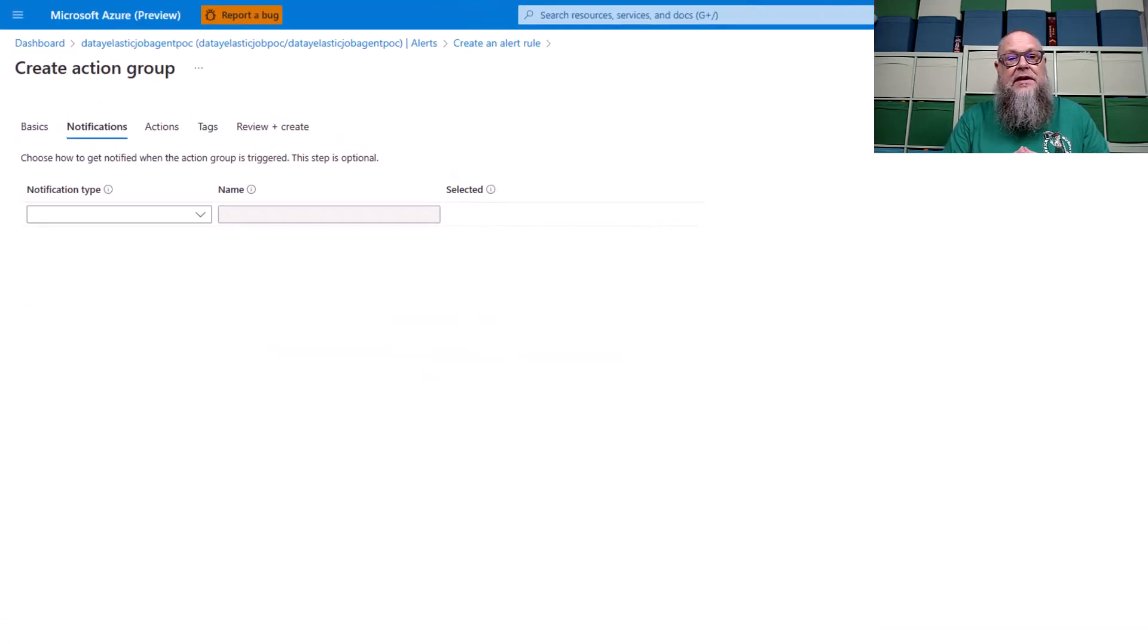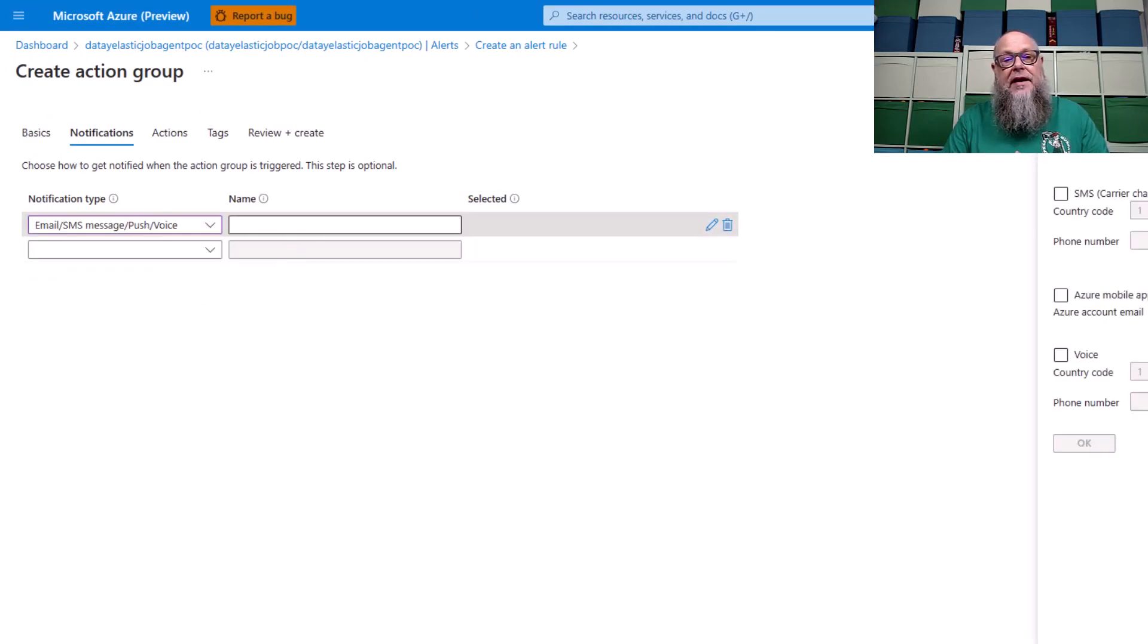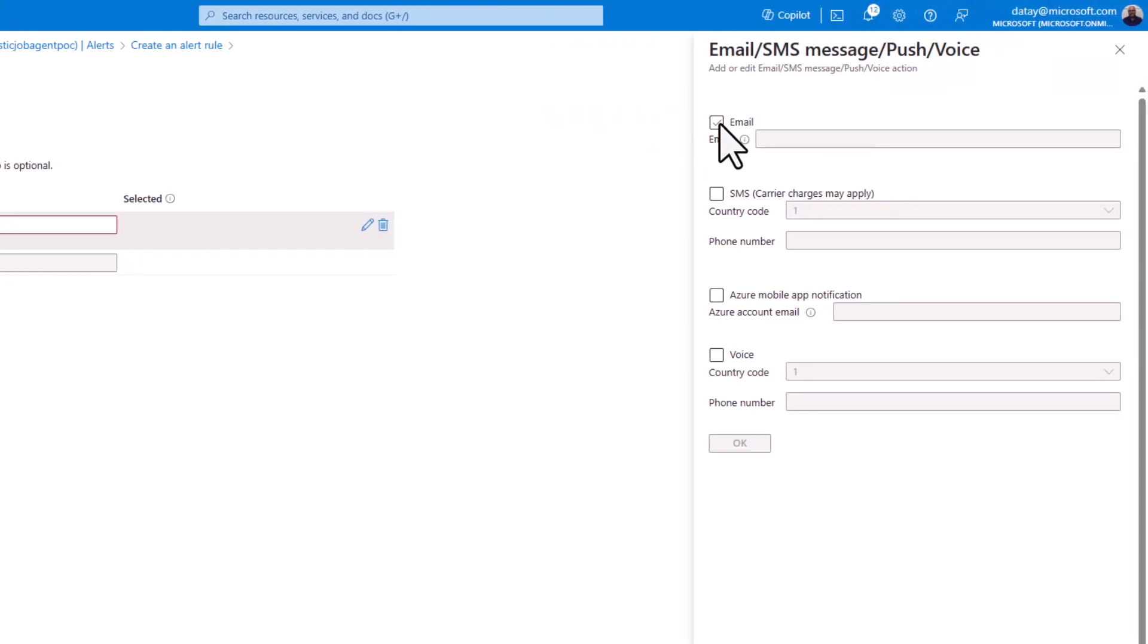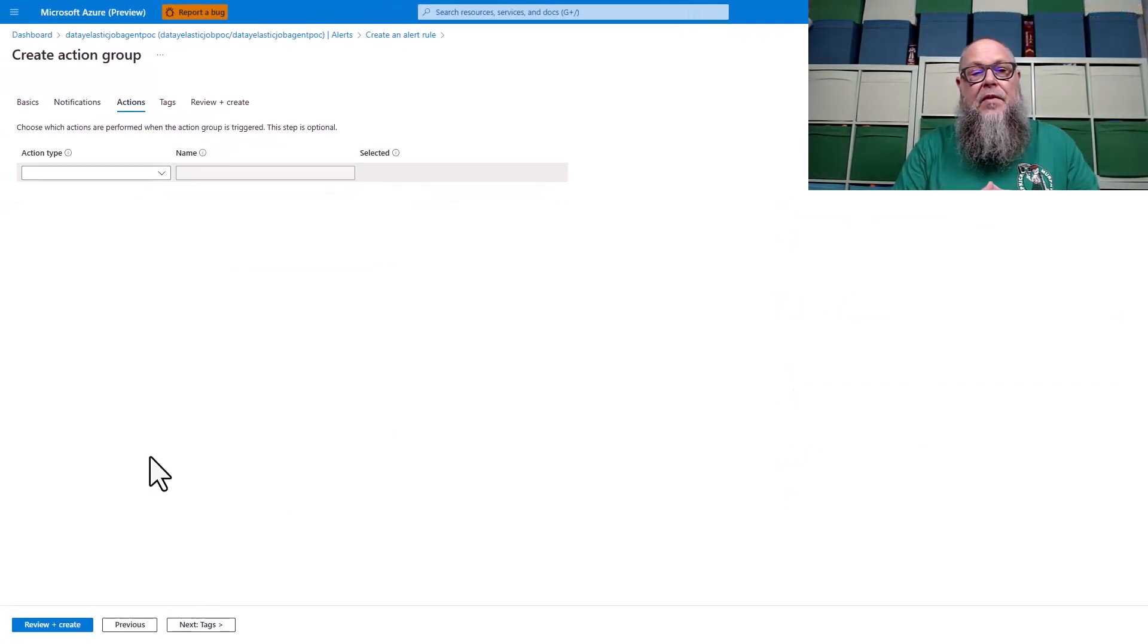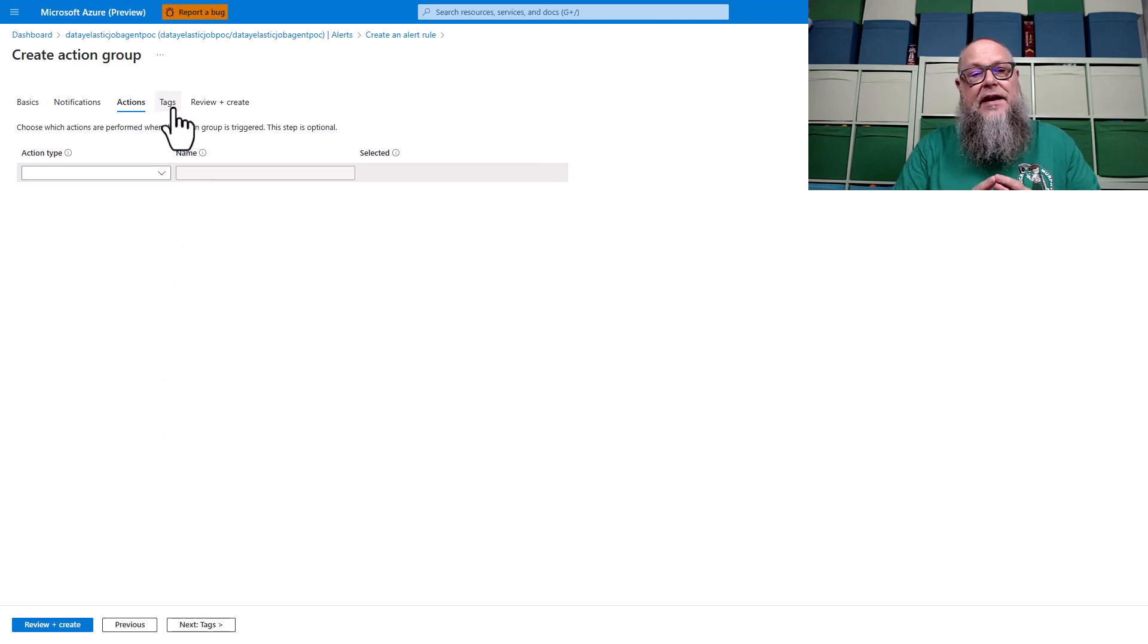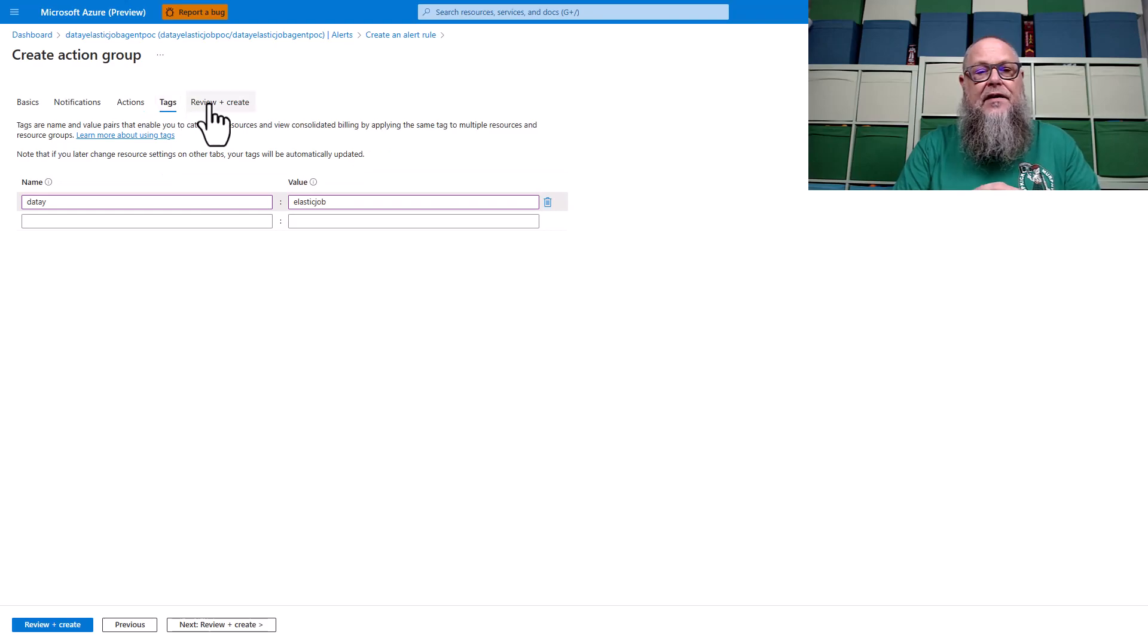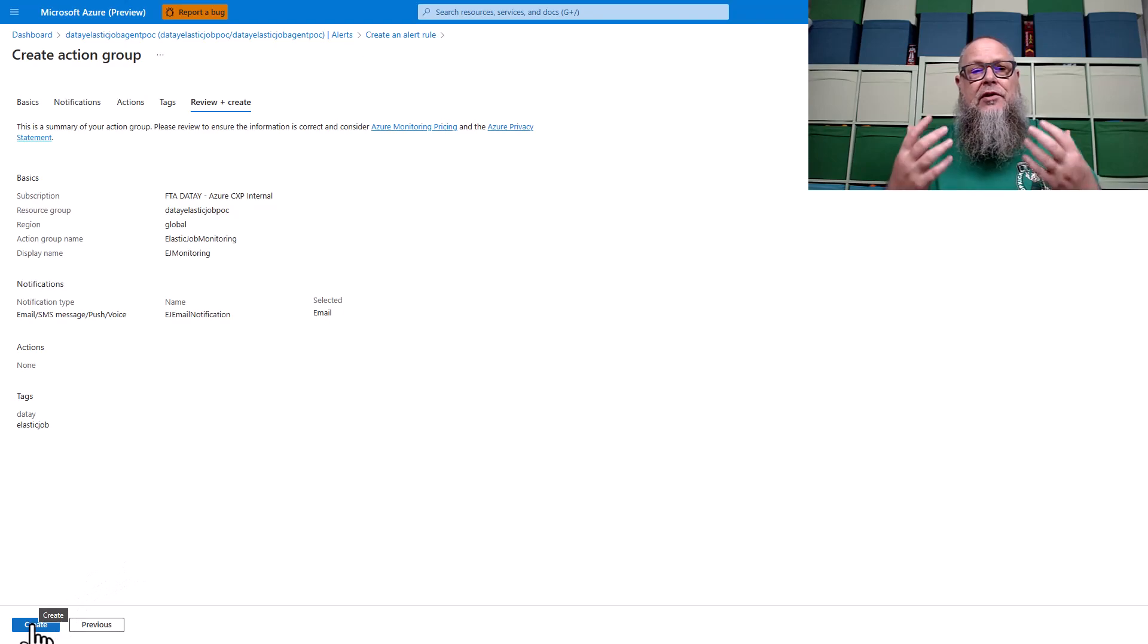Once we select next, we need to give a notification type. I want to send by email, so I'm going to select that. I'm going to type in my name for this notification type, click on email, and fill in an appropriate email. Here you would probably want to use a global group. We're going to click OK. We're not going to fill any actions here, but this is where you could put a webhook or some sort of action if it fails. We're going to fill in our tags, do review and create, and then create our action group.